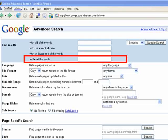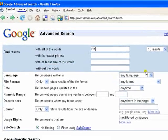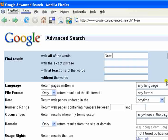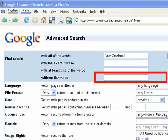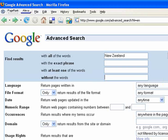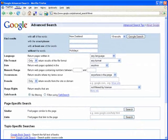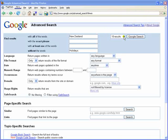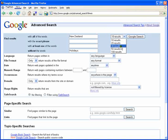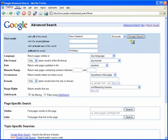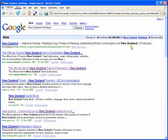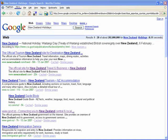The best way to show you how this all works together is to show you an example. We will enter into the first text box the search phrase 'New Zealand', and then into the last text box the word 'holidays'. Before we click on the Google search button, notice another feature: you are able to select how many results you would like to appear on the first page. We will select 20.